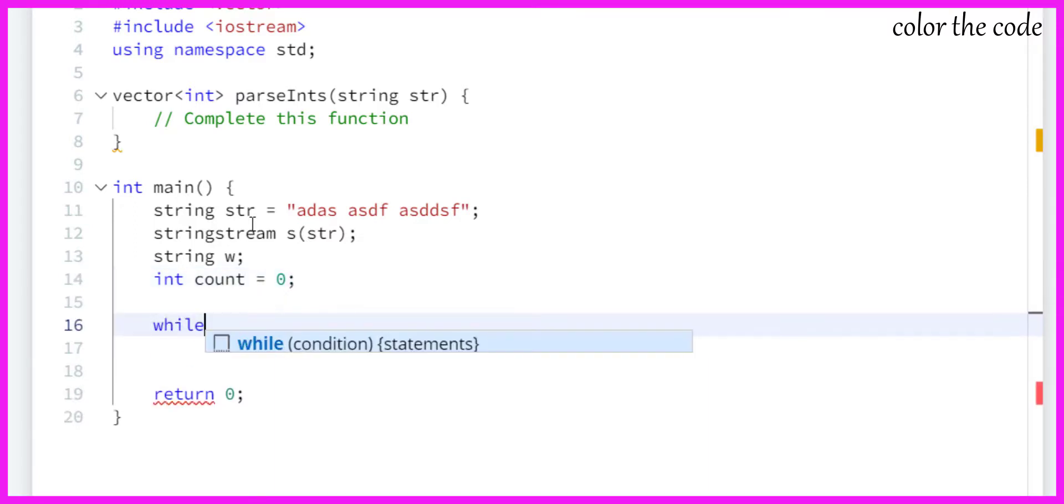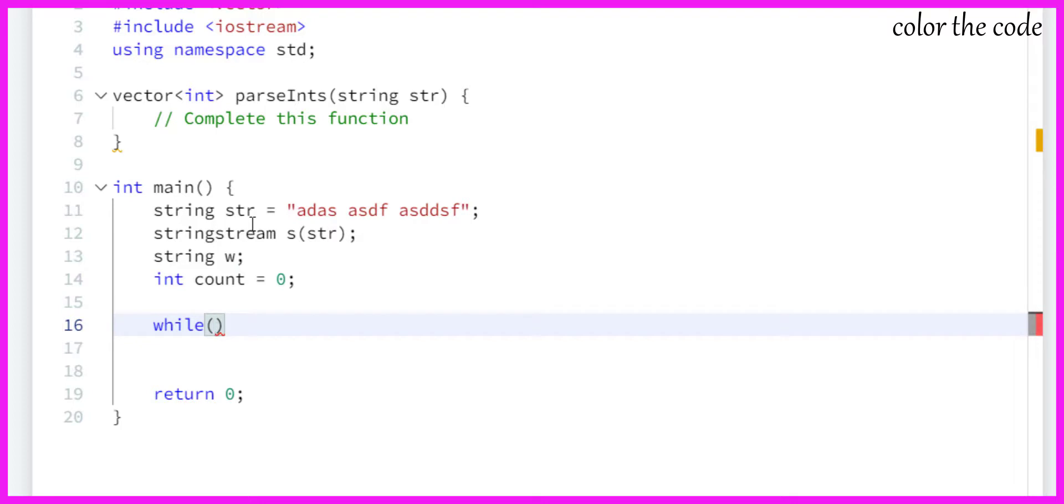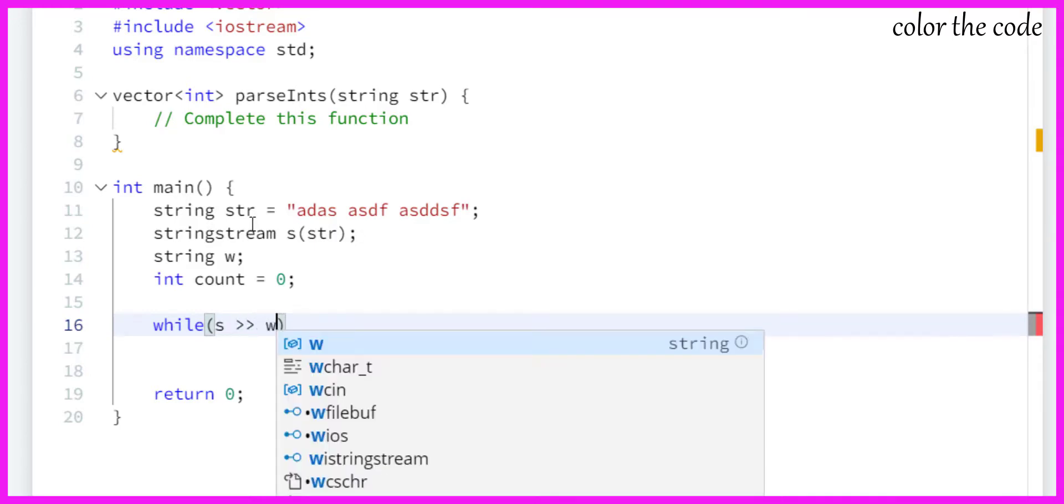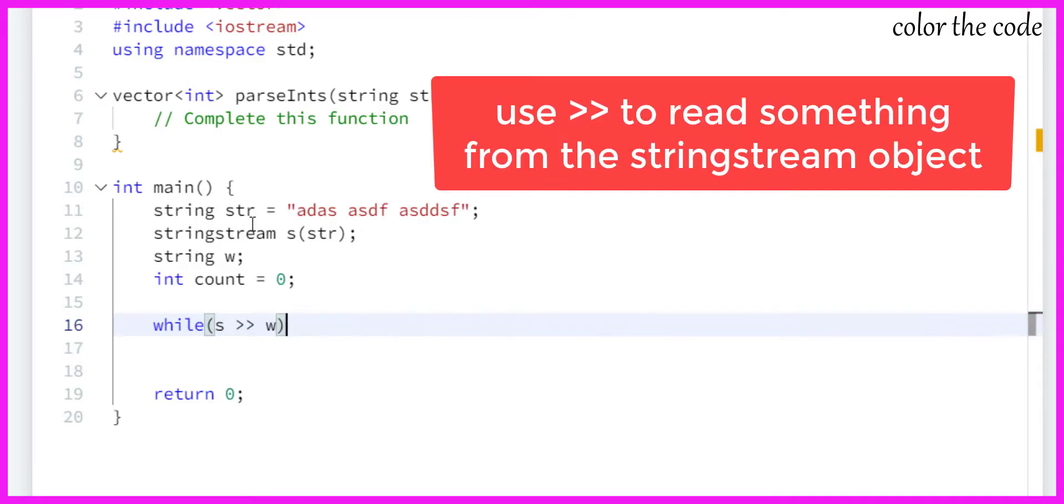Now I will make use of while. As I said, we can make use of arrow operators to fetch the value. So we need to fetch it from s to word.